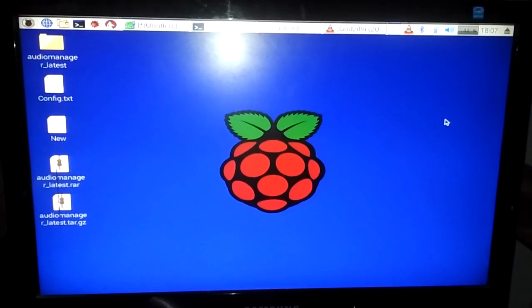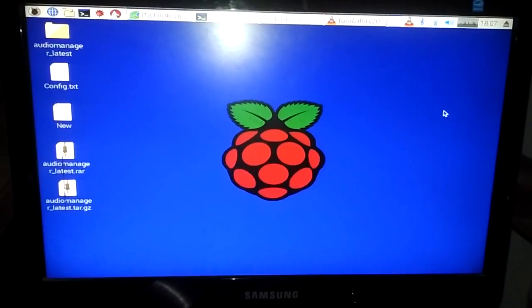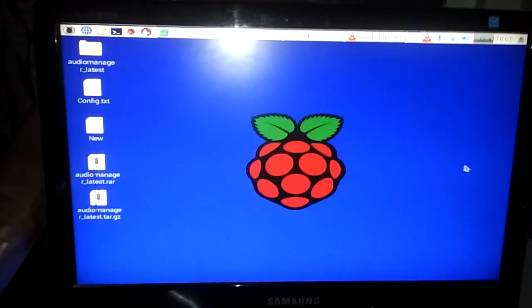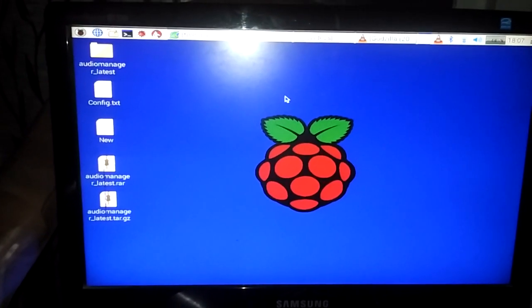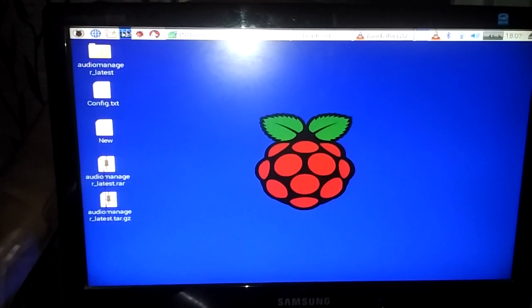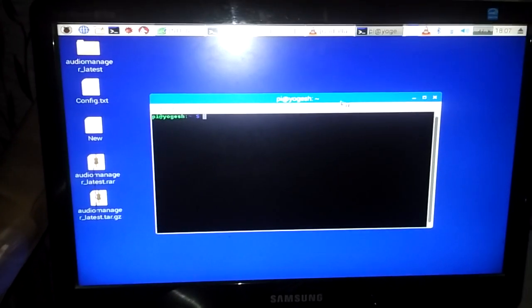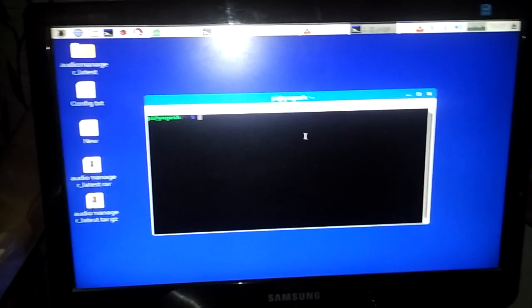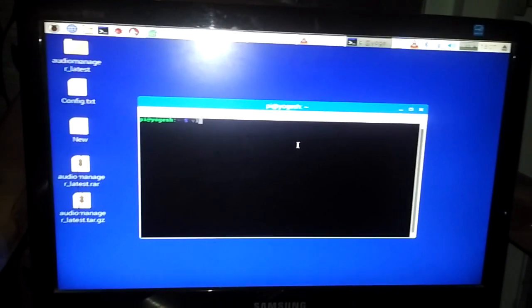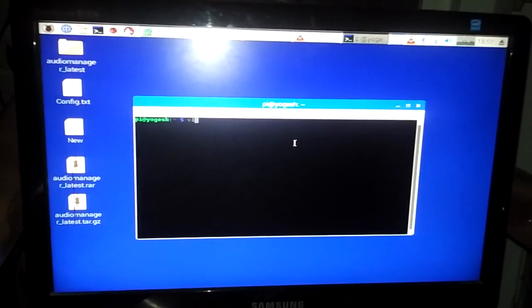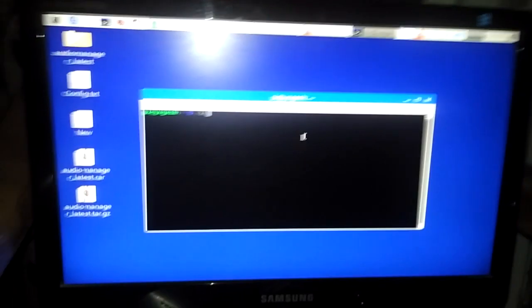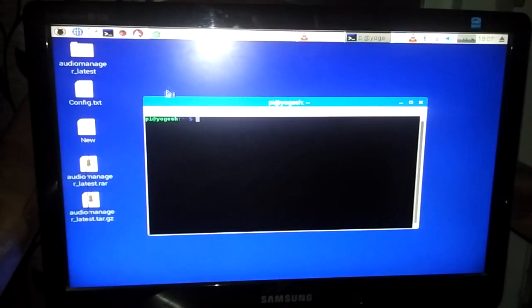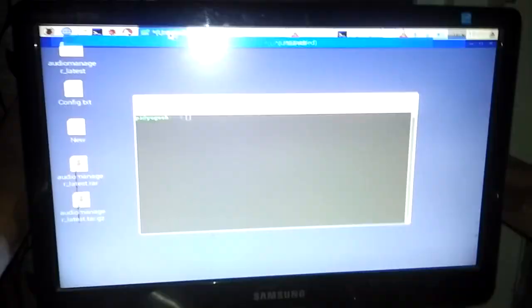The first thing you need to do is open up a terminal. To install VLC media player on your system, you need to type two commands.